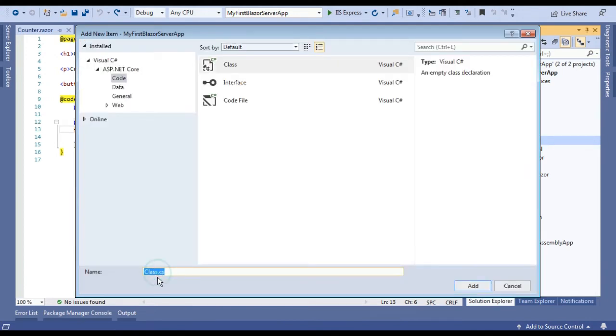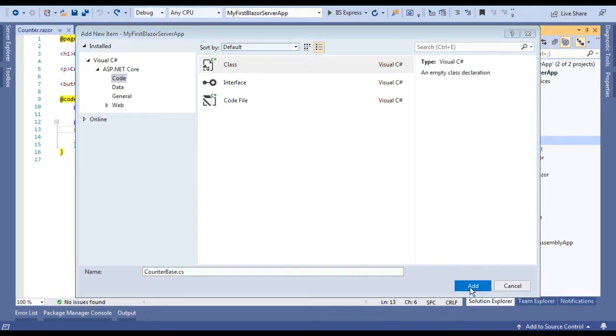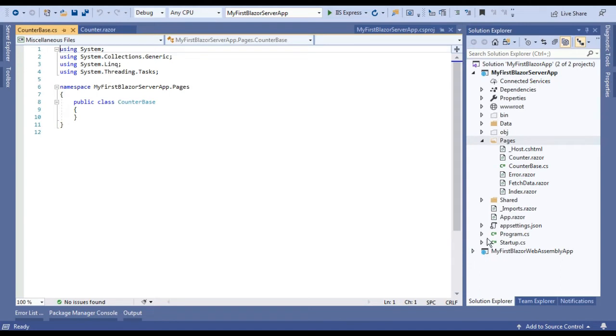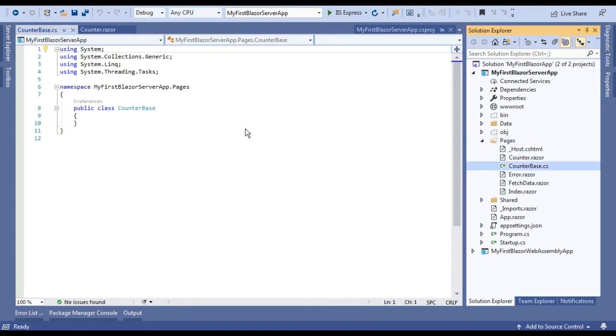We will create a base class first. Right-click on it, add new item, select class, and we will give it a name CounterBase class. Just add it.